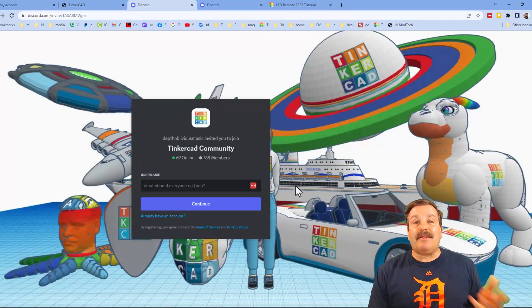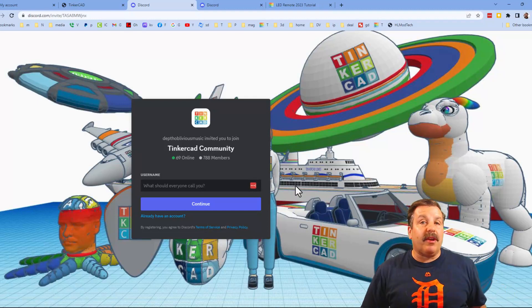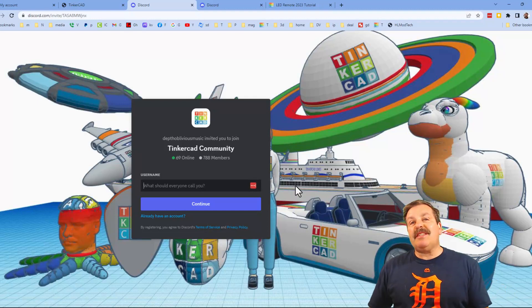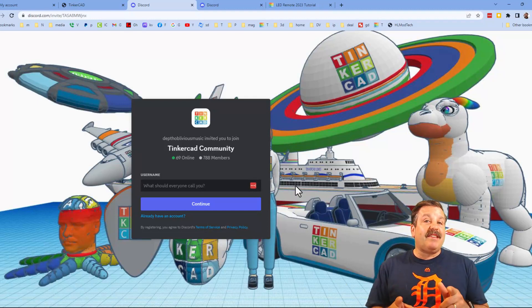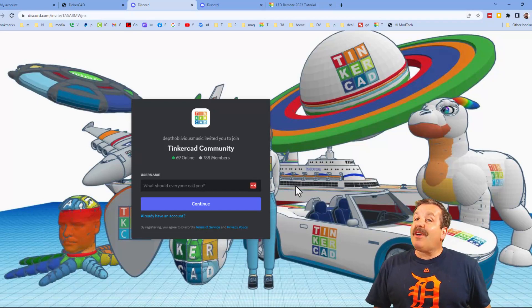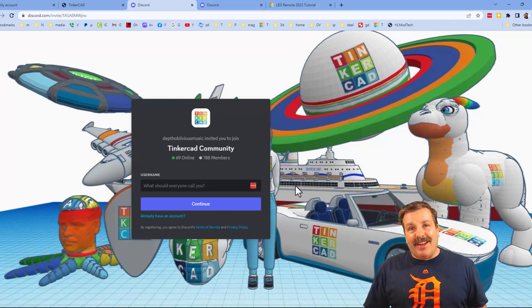Lastly friends, don't forget the Tinkercad community Discord. As you can see, we've got more than 700 members, and it is a fantastic place to talk everything Tinkercad.